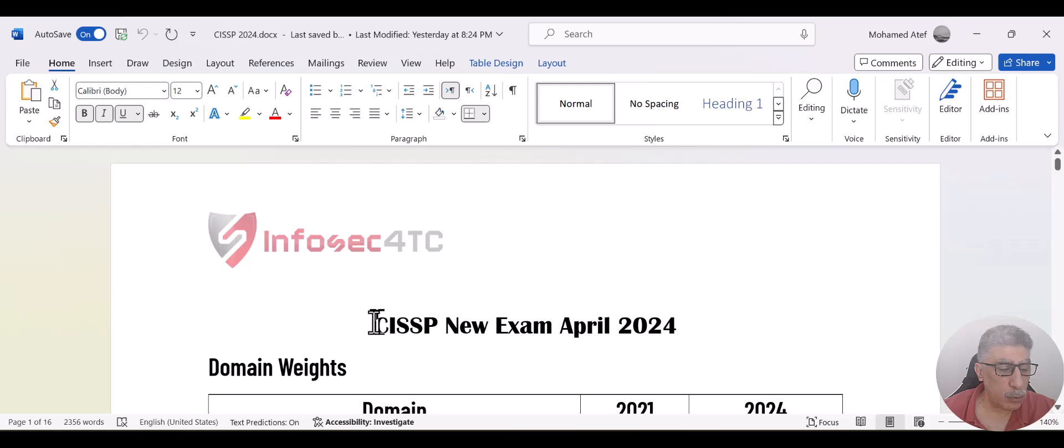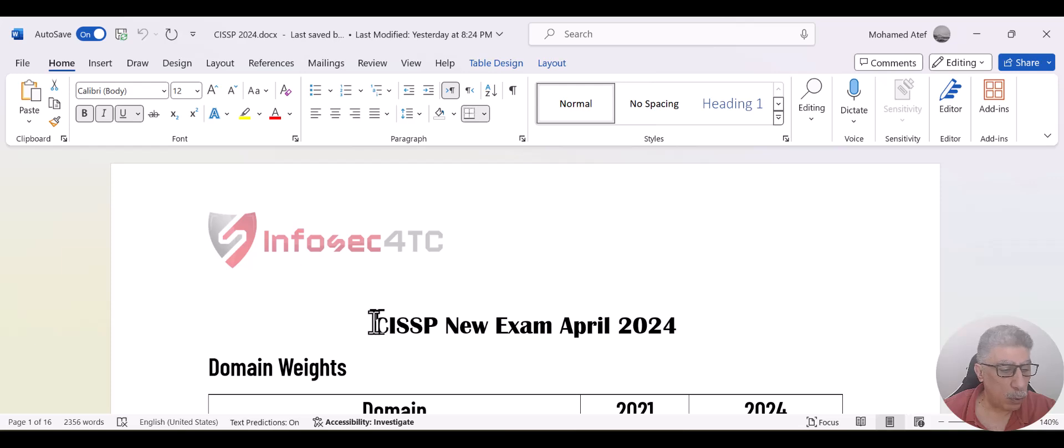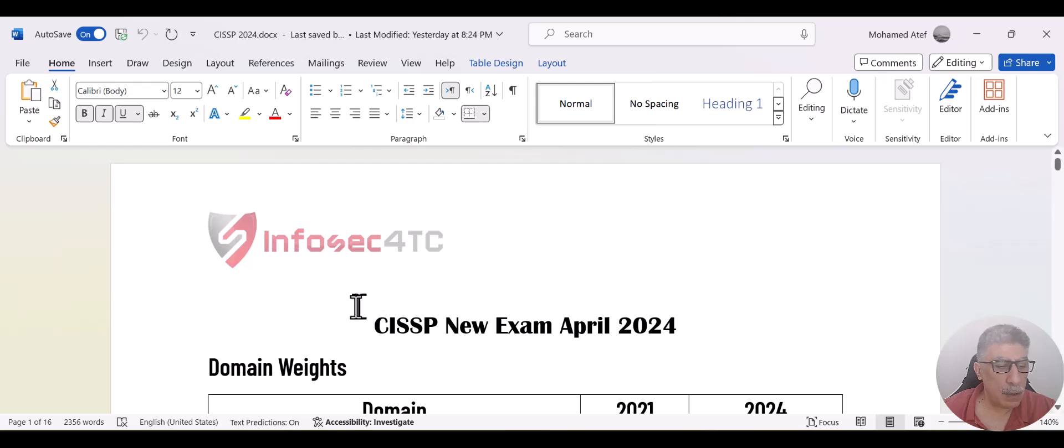And we are going to send it to all the candidates who are enrolled in our platform. And even if you are not enrolled in the platform, you still can download it from the free resources on our website.